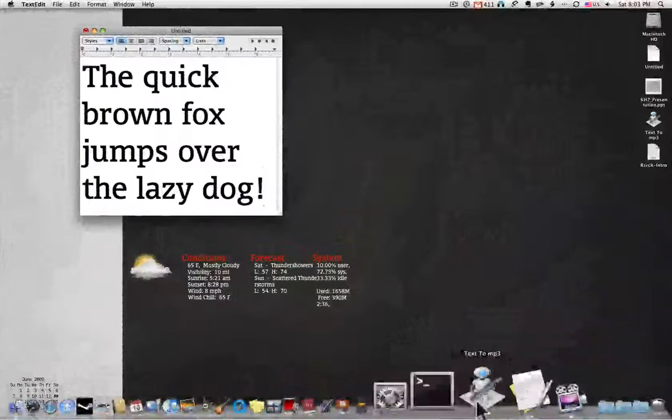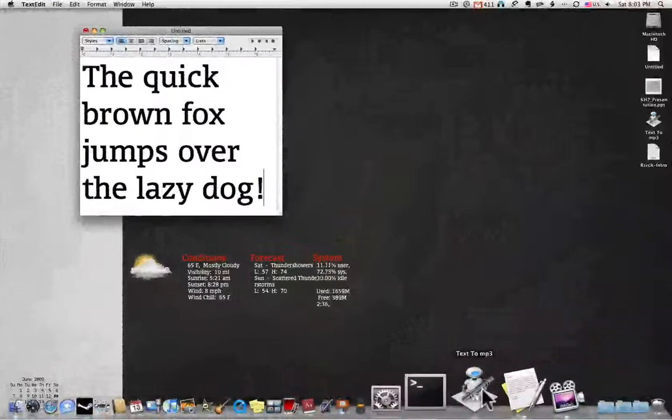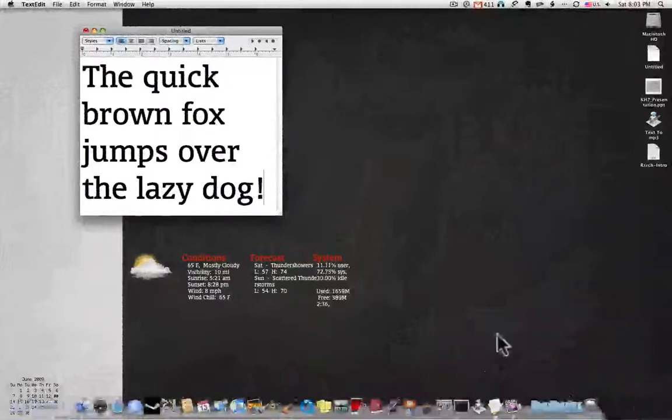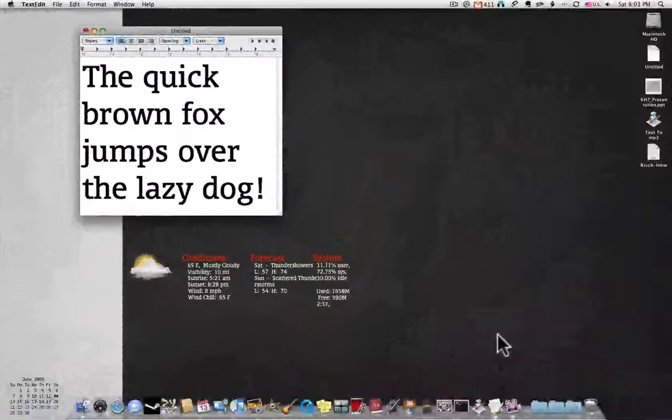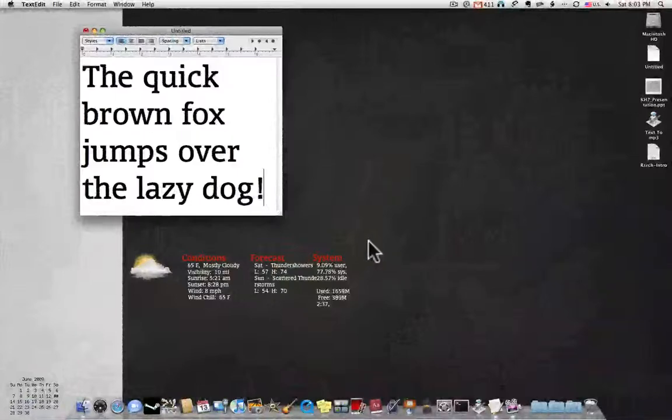it automatically goes through all the actions to output a sound file containing the system voice reading that text.